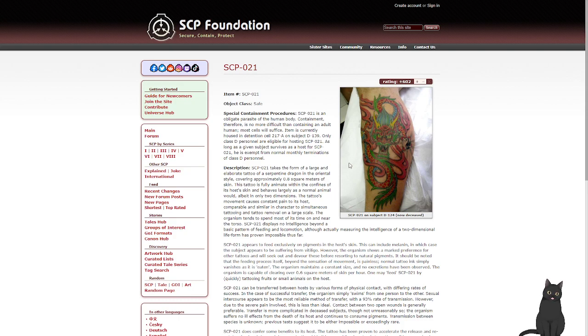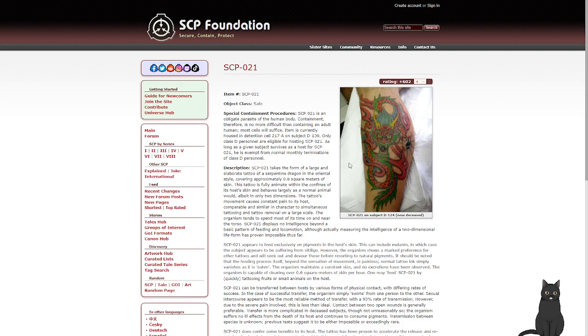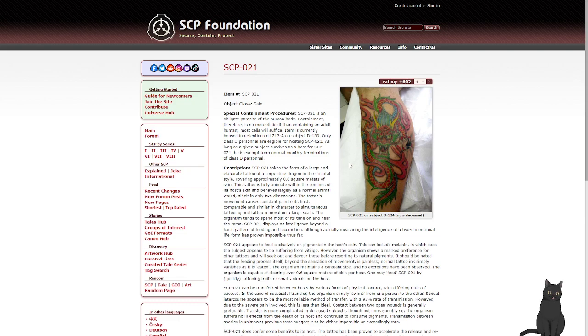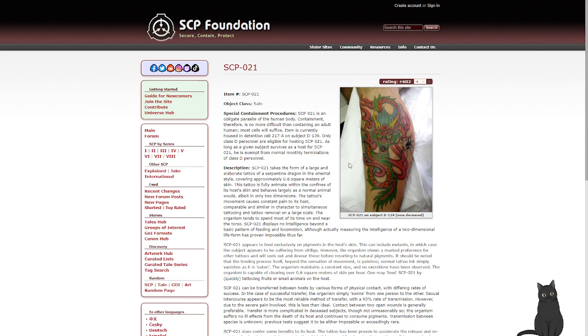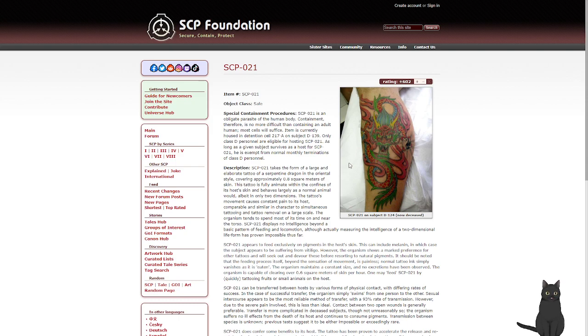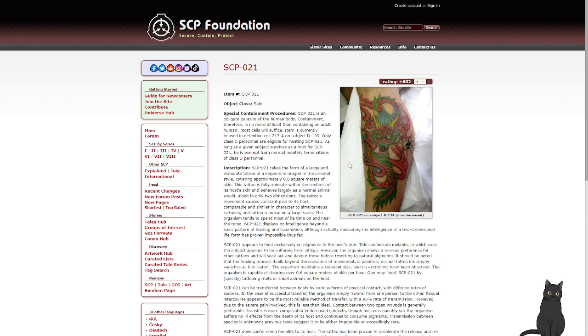The tattoo's movement causes constant pain to its host, comparable and similar in character to simultaneous tattooing and tattoo removal on a large scale. The organism tends to spend most of its time on or near the torso. SCP-021 displays no intelligence beyond a basic pattern of feeding and locomotion, although measuring the intelligence of a two-dimensional life form has proven impossible thus far. SCP-021 appears to feed exclusively on pigments in the human skin. This can include melanin, in which case the subject appears to be suffering from vitiligo. However, the organism shows a marked preference for other tattoos and will seek out and devour these before resorting to normal, natural pigments. It should be noted that the feeding process itself, beyond the sensation of movement, is painless. Normal tattooing simply vanishes as it is eaten.